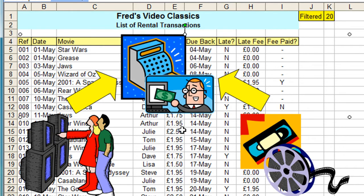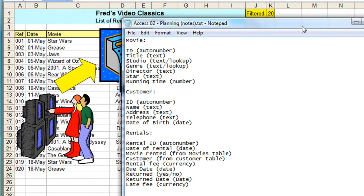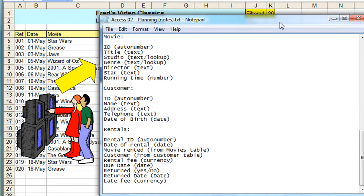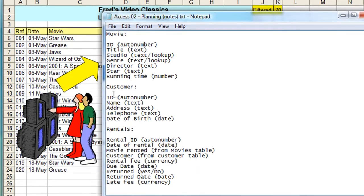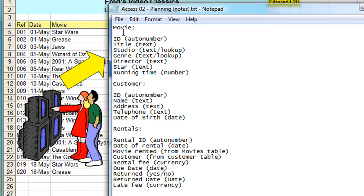What I'm going to do here is show you a notepad document. This document just details those three tables. We have the movie table, the customer table, and the rentals table. Within each of these categories, I have detailed the fields that will make up the table. So we have ID, the title of the film, what studio made the film, was it a Western or science fiction—so genre, movie director, the star, and the running time. Those are things I've decided to add into this table. Obviously I could add things and move things as I like.